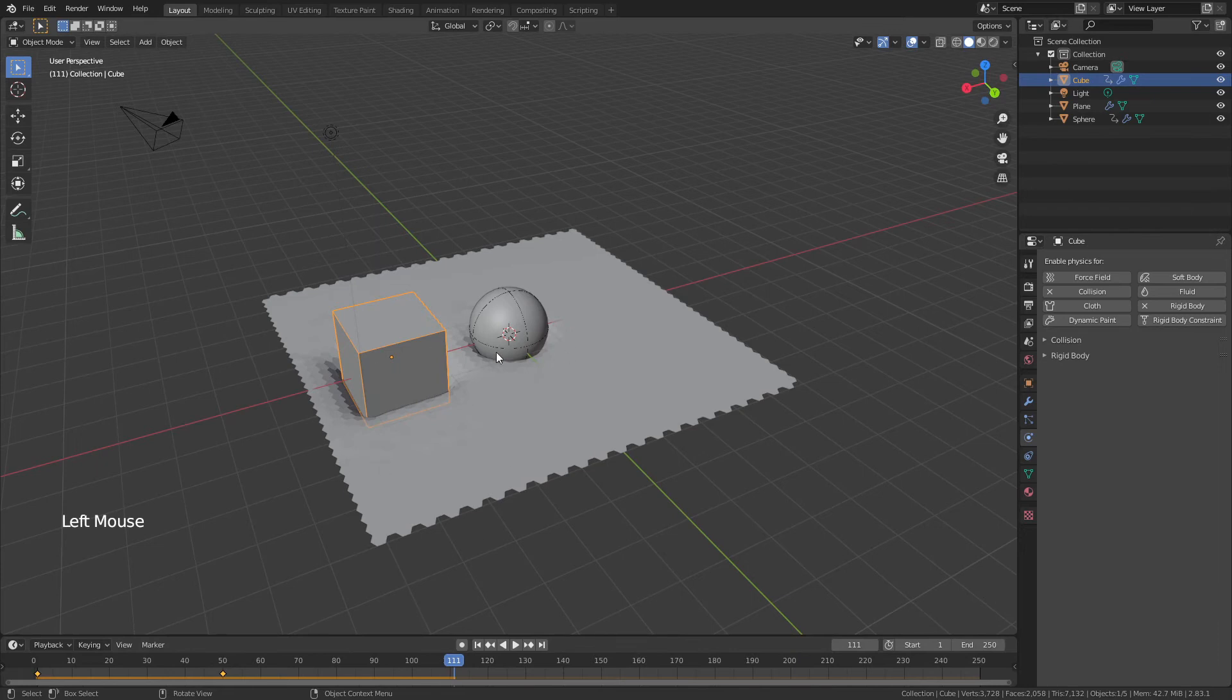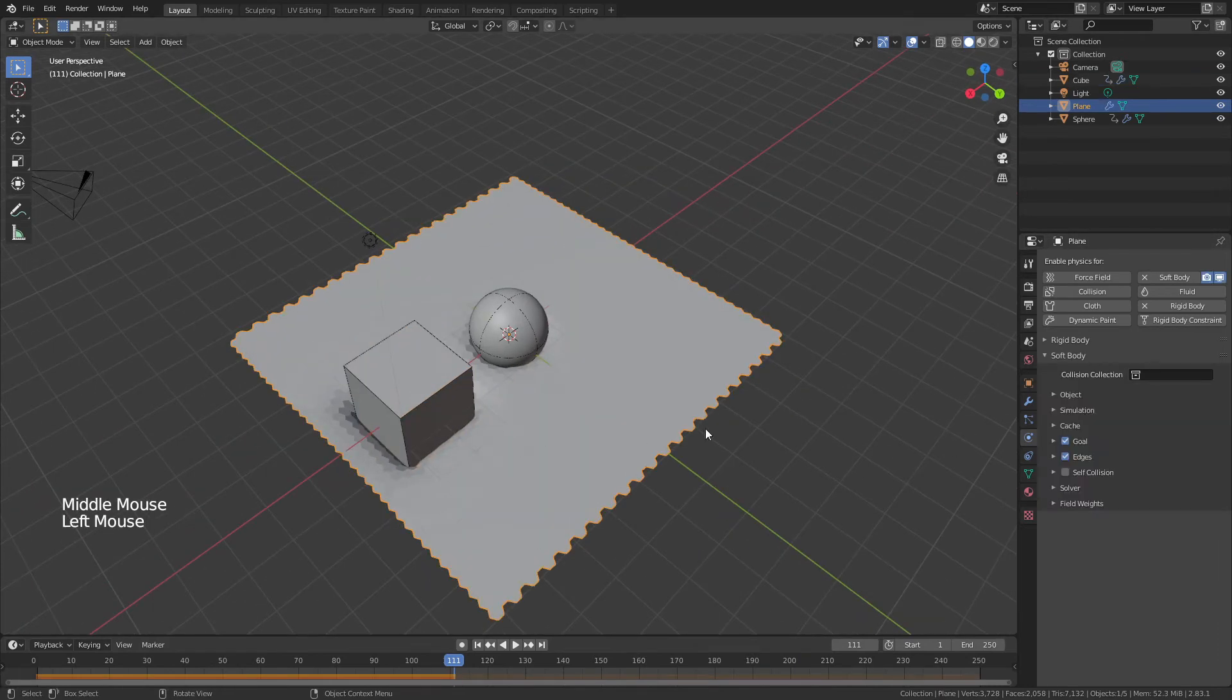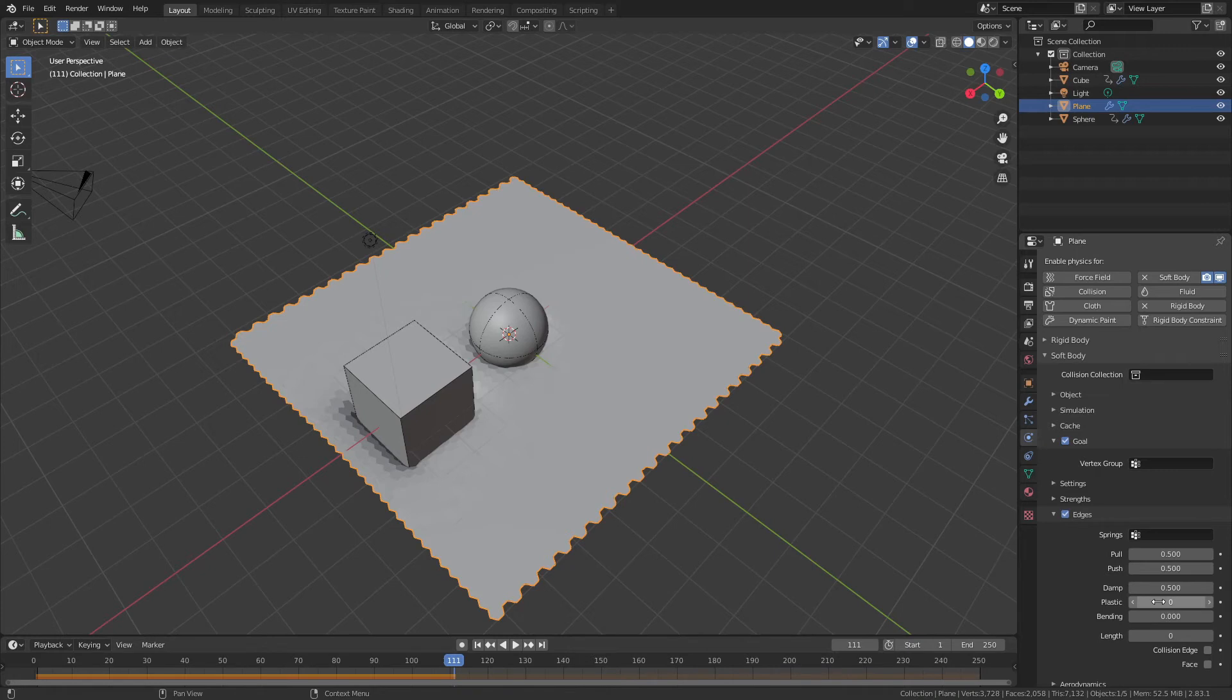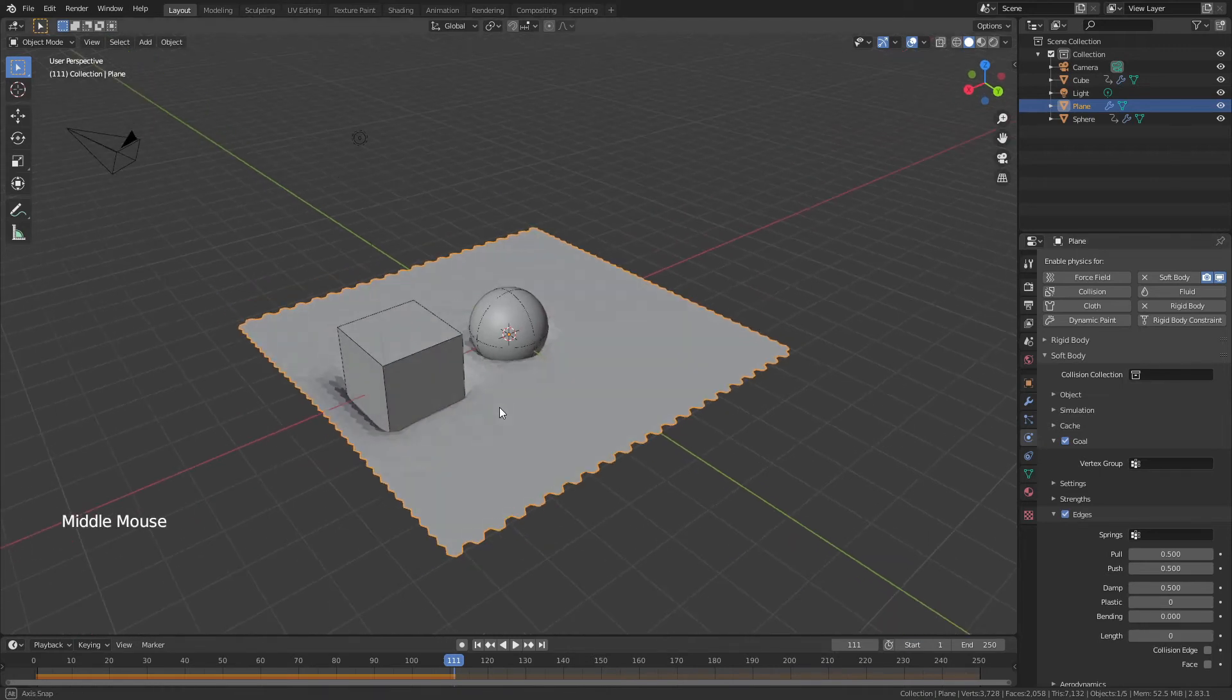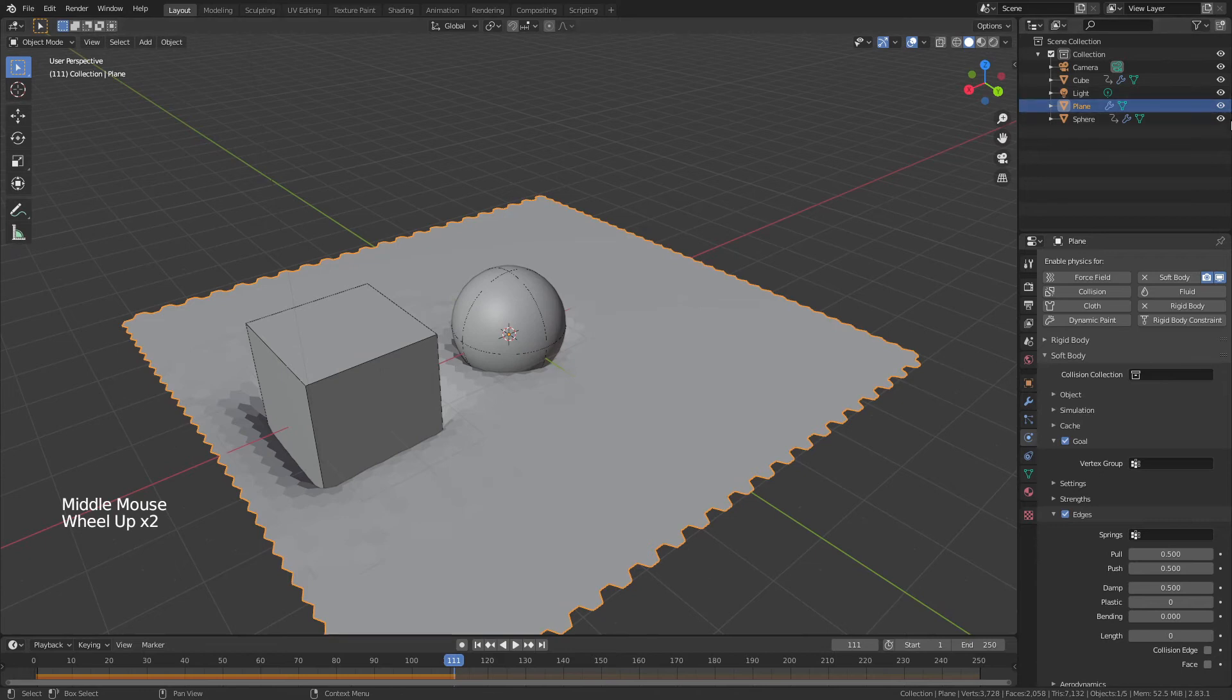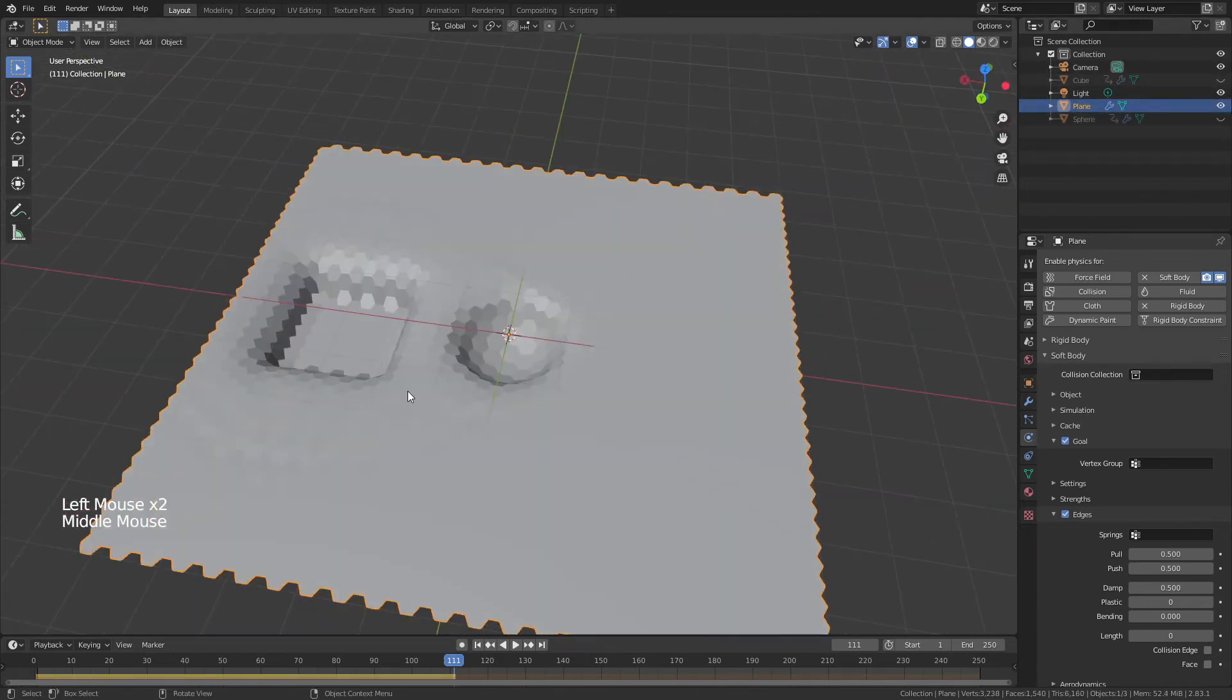And you can see there's some rippling here, you can change the actual rigid or the soft body physics in the plane by messing with the pull, push, and bending, as well as plastic to some extent, and this will allow you to sort of change the effect. But now if I were to hide this cube and hide this sphere, you could see this is how our plane has deformed.